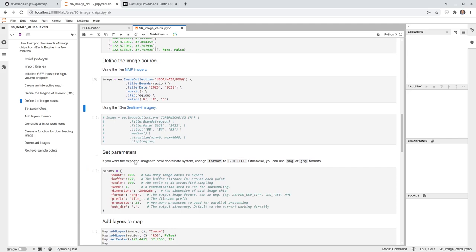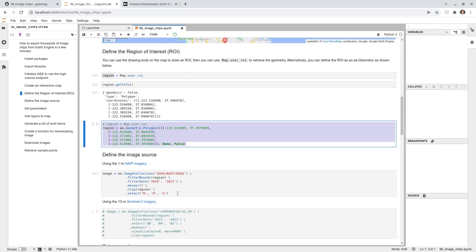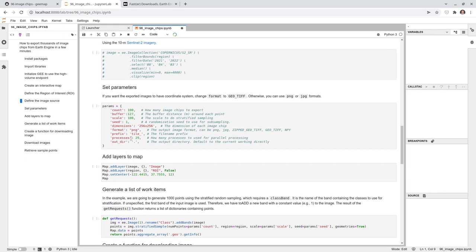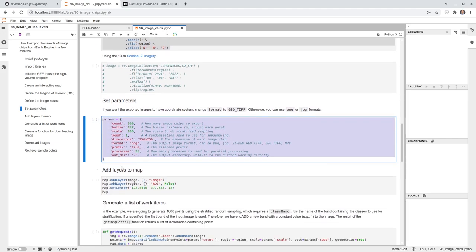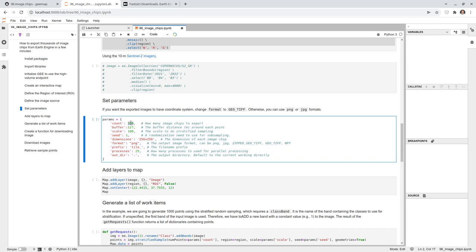I'll show you later how to download Sentinel-2 as well — this is generalized so you only need to change the ROI and the image. The parameters dictionary is also very important: 'count' controls how many images to export — I put 100, but you can put 1,000 or 10,000. 'Buffer' is the distance in meters from the center point — in this case 127 meters — used to create a bounding box around each random point.